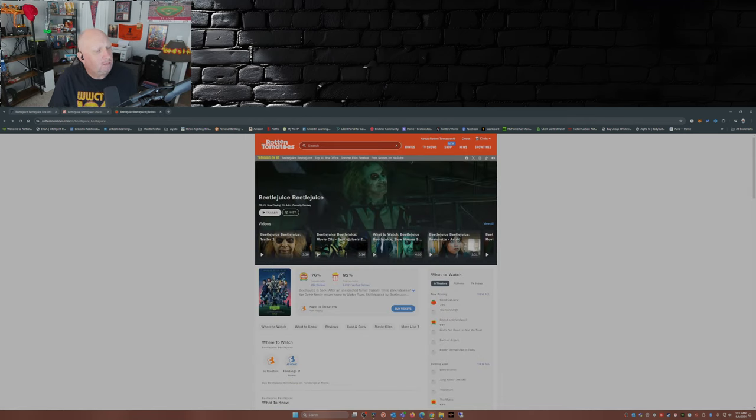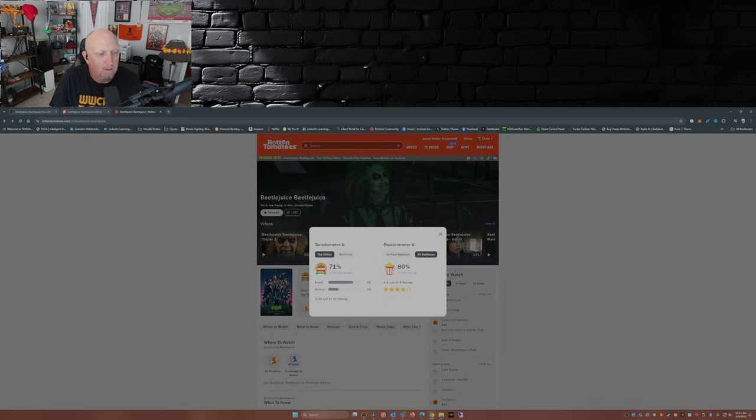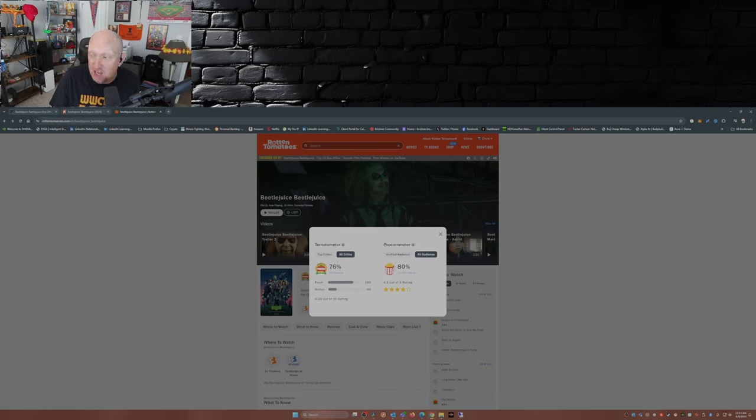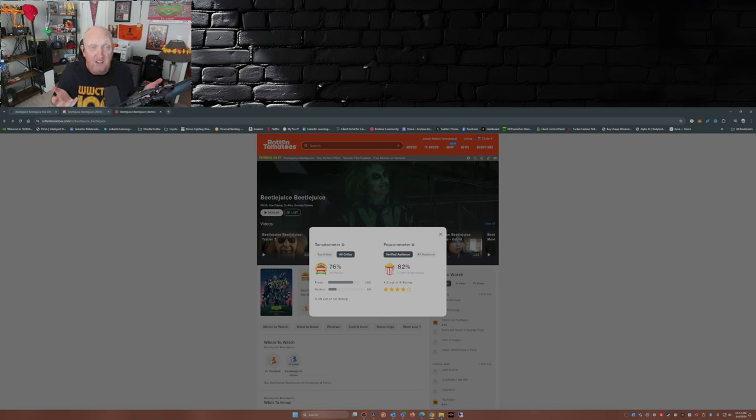But it's well on its way. So we'll see what happens in the next couple of weeks. As for Rotten Tomatoes, you can see here top critics 71 percent, all critics 76 percent, audience 80 percent, verified audience 82 percent.